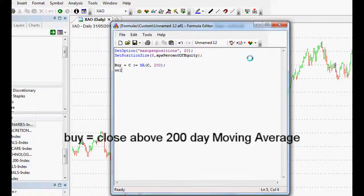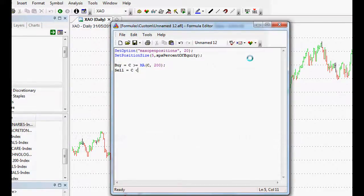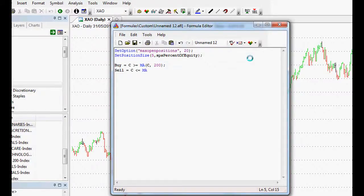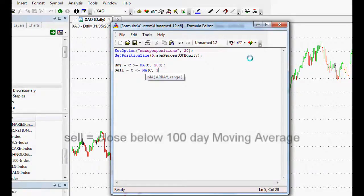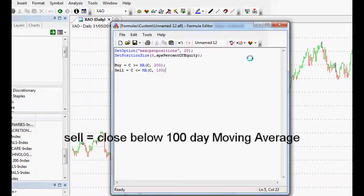And then our sell rules will be close less than or equal to a moving average of the closing price. And what will that be? A hundred, a hundred day moving average. Let's try that.